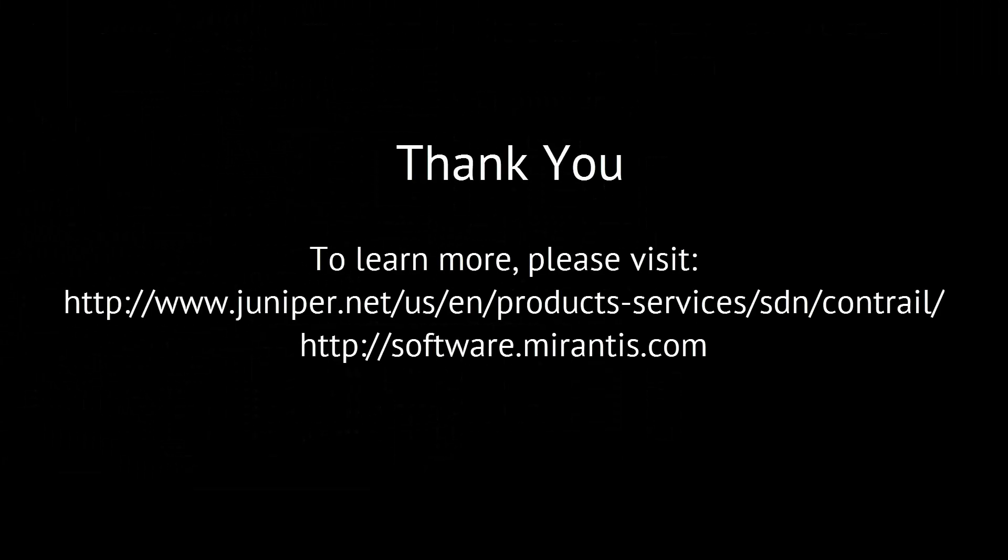Thanks for watching our demo. To learn more about Juniper Contrail and Mirantis OpenStack, please visit our websites.